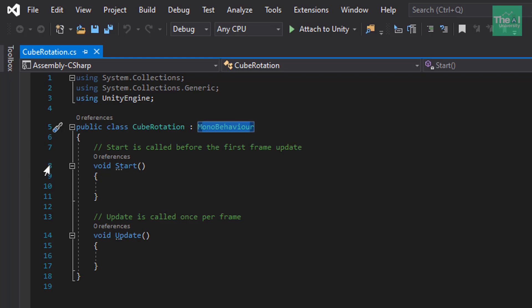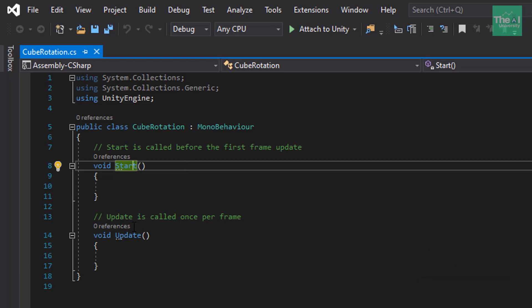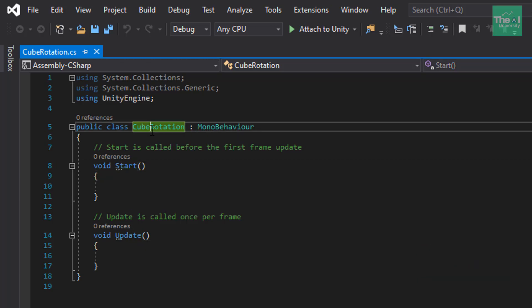So, if you see line number 8 and line number 14, you will see two functions. One is start and another one is update inside this mono behavior class. So, I can inherit these functions from mono behavior class to cube rotation class. And if you are wondering what exactly is inheritance, then let me tell you that it's an object oriented programming concept through which one class acquires the property of another class. For example, a child inherits the traits of his or her parents, right? Just like that, with inheritance, we can reuse the fields and methods of the existing class. And I will try to create a separate series on the object oriented programming.